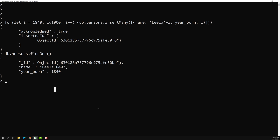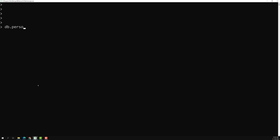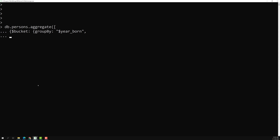So what I can do is: db.persons.aggregate and here I will be using $bucket. Inside the $bucket stage, the first field is groupBy — which field do we need to group by? We need to group by $year_born. The year_born values are different — 1840, 1850, and so on.